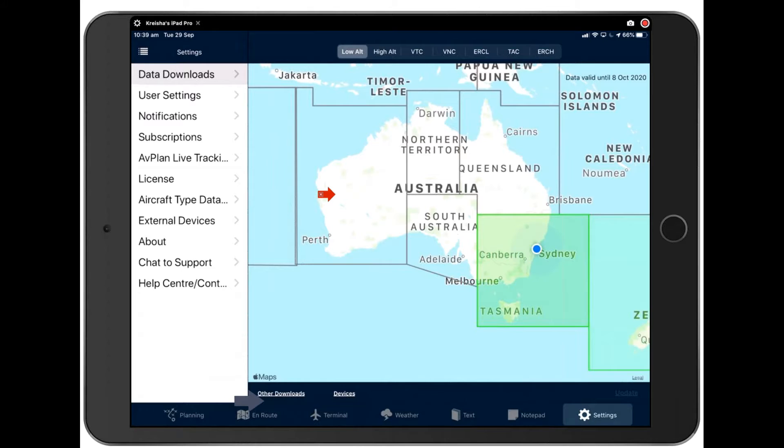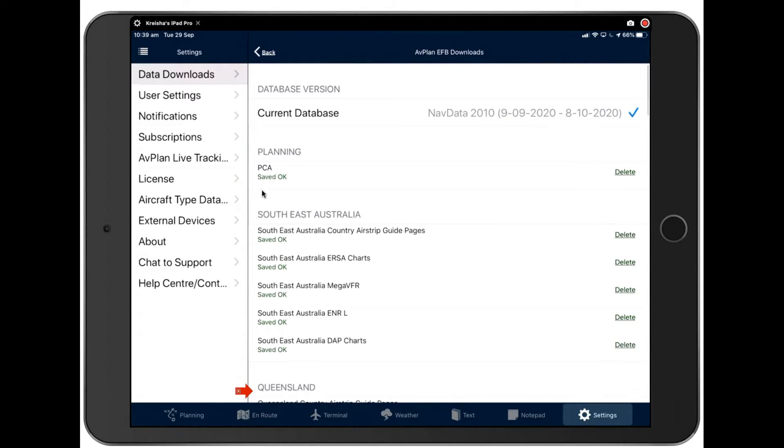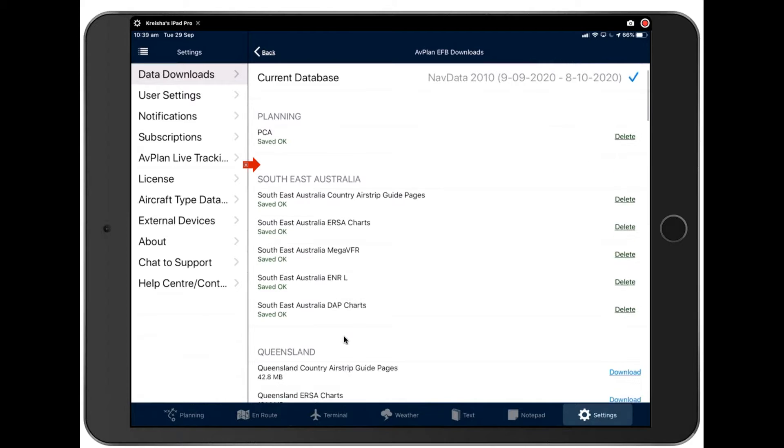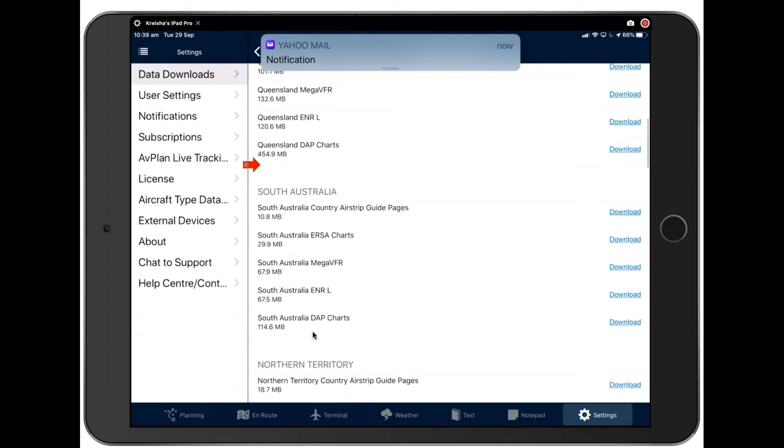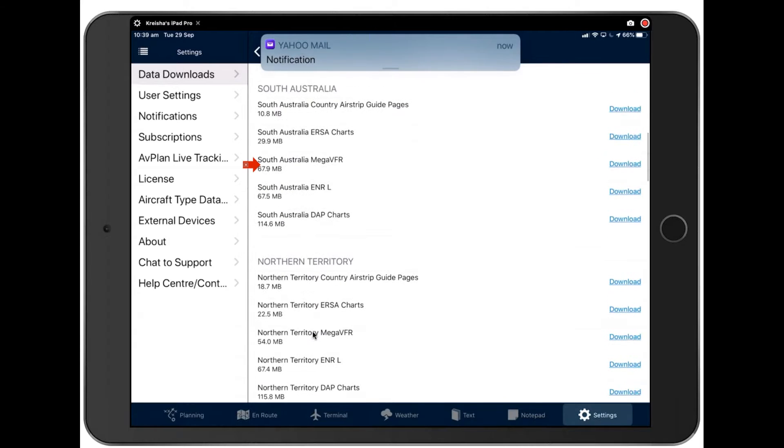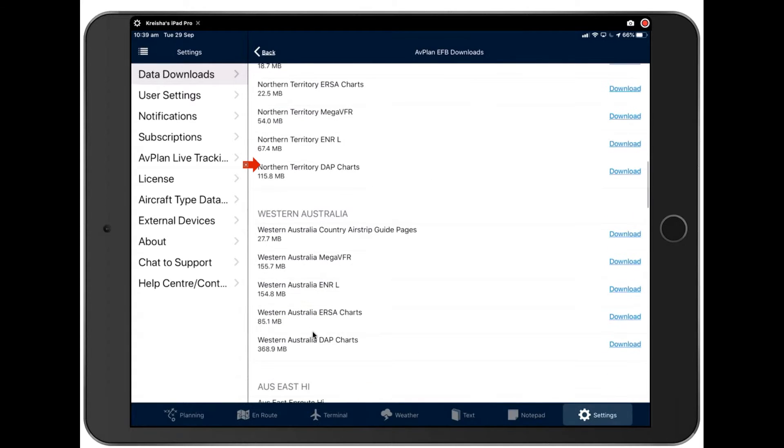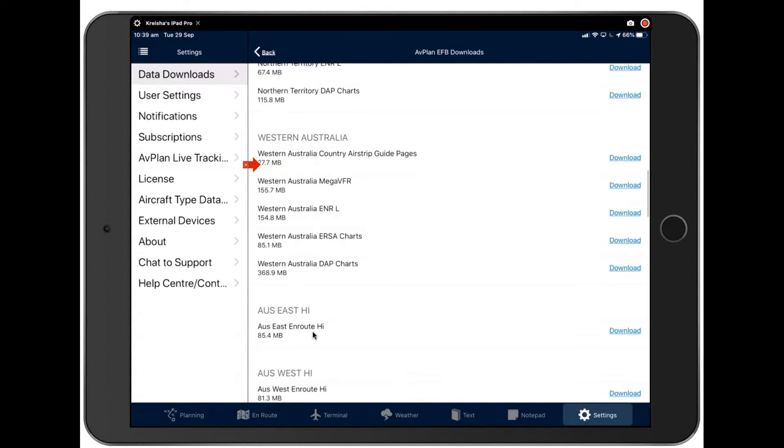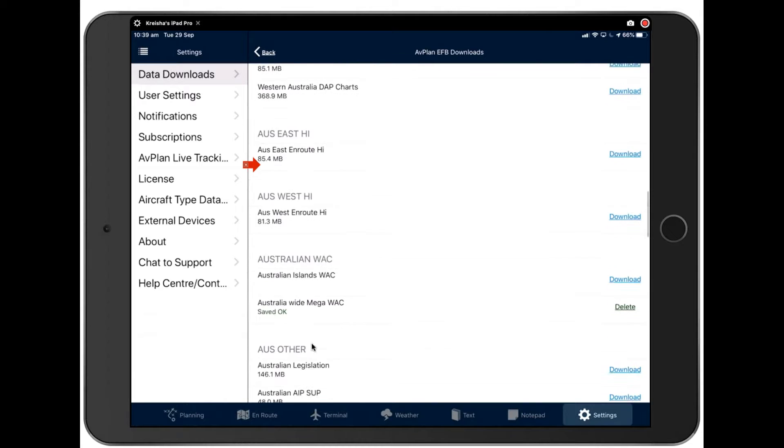In that case, you can come down here to other downloads, and download the charts that you desire. For instance, the planning chart, the PCA is very useful. You can see I've downloaded that here. You might want to just take a look at perhaps a Queensland chart. So you can go ahead and download those if you choose to. And scrolling down here, we also have some other charts, documentation,